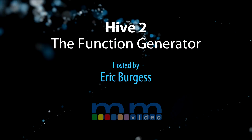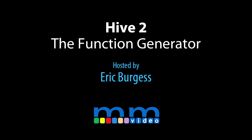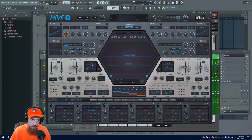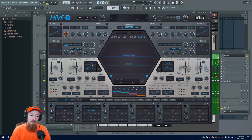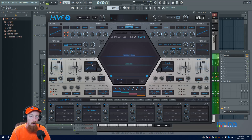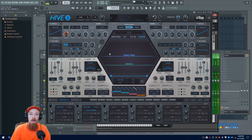Eric Burgess here with Music Marketing TV. Today we're going to answer: what's up with function generators inside of Hive 2? So function generators — one of those things that's pretty cool. You're like, cool, this is a feature, how nifty, but what does it do? How do I use this in a track?